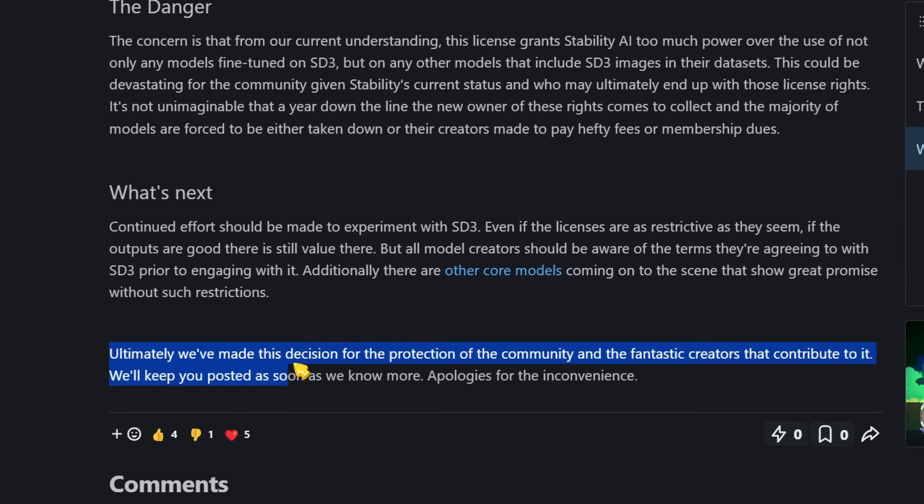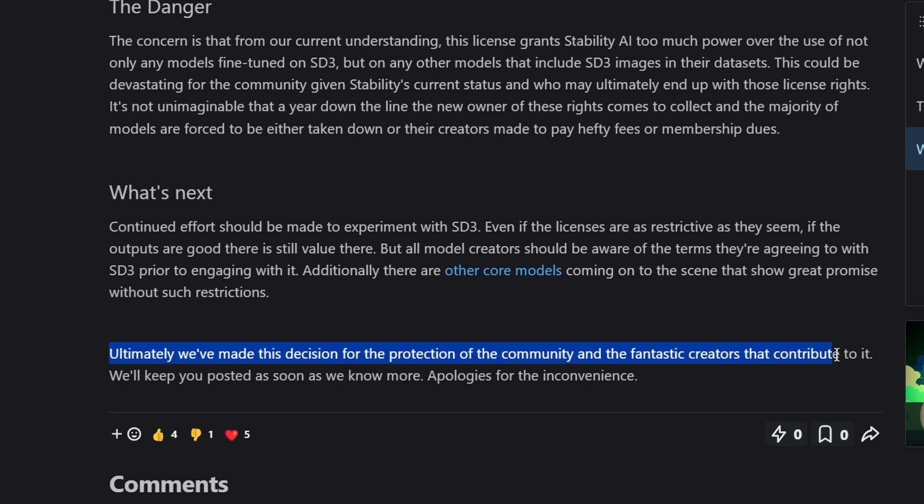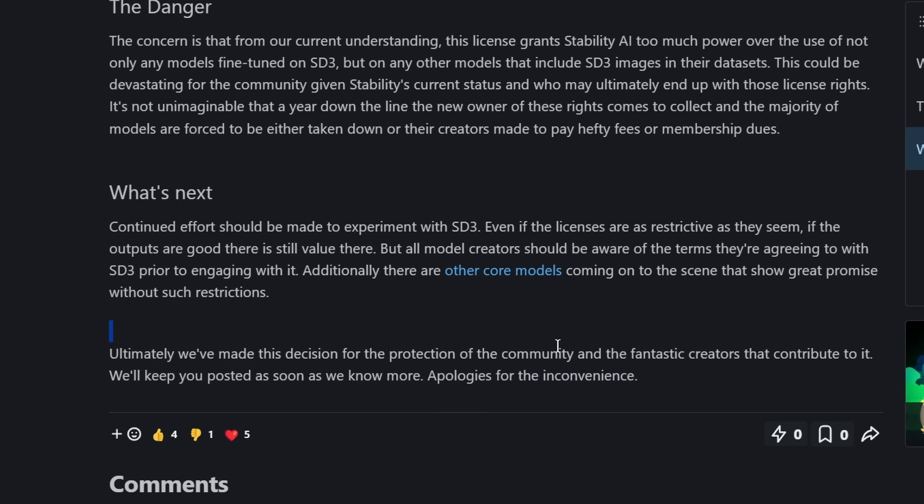They end with saying, ultimately we made this decision for the protection of the community and the fantastic creators that contribute to it. We'll keep you posted as soon as we know more. Apologies for the inconvenience.